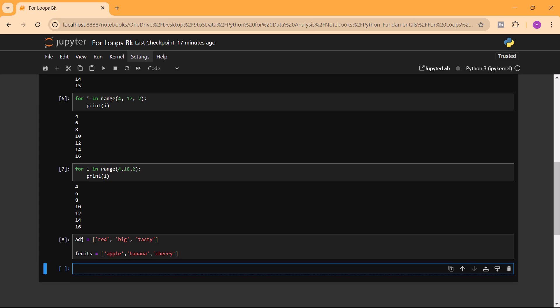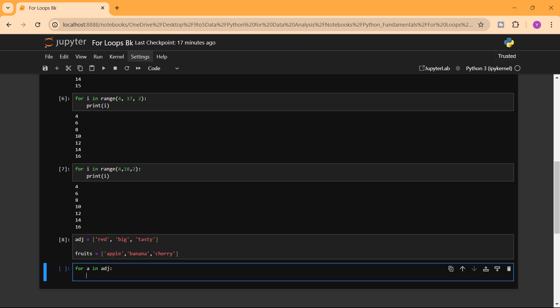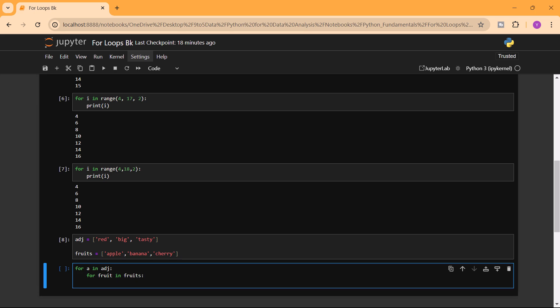We can iterate through both the adjectives and the fruits and print a combination of each. For example, we want output like 'red apple', 'big banana', 'tasty cherry'. We write: 'for a in adj', then inside that loop 'for fruits in fruits', then 'print a, fruits'.